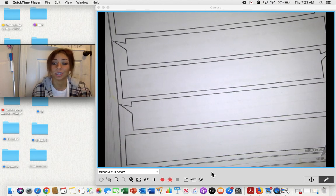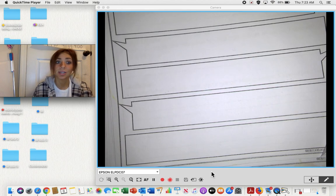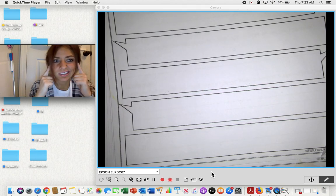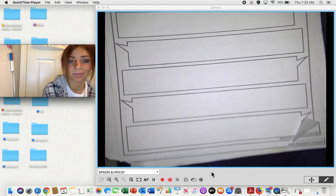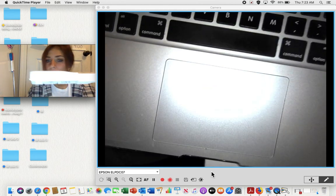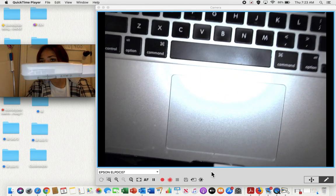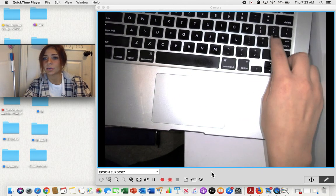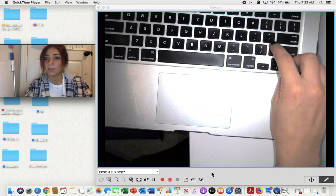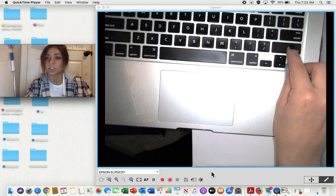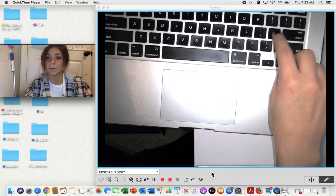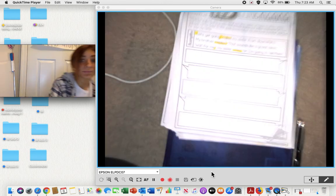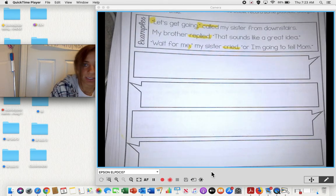If you're looking at your keyboard and you're like, "Ms. Walsh, I don't know where the quotation marks are" — the quotation marks are right here on the comma button. What you're going to do is press Shift, then press the quotation marks button, and it will give you those quotation marks. Keep that in mind when you are typing today.